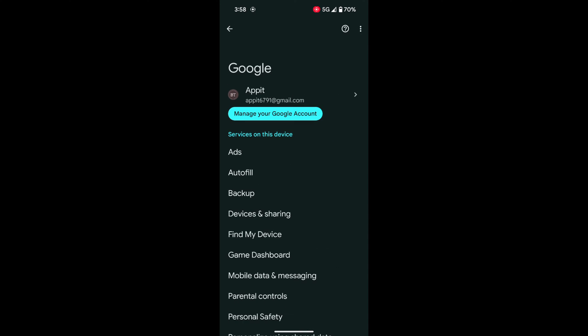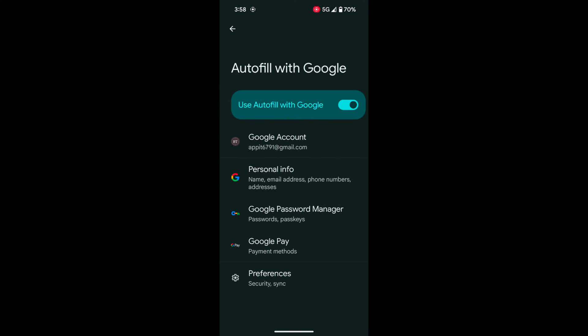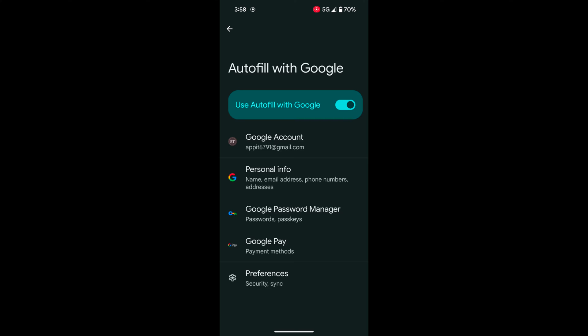Now tap on Autofill. Tap Autofill with Google. Here you can see Google Password Manager. Tap on Google Password Manager.